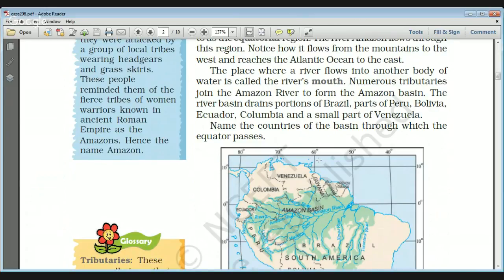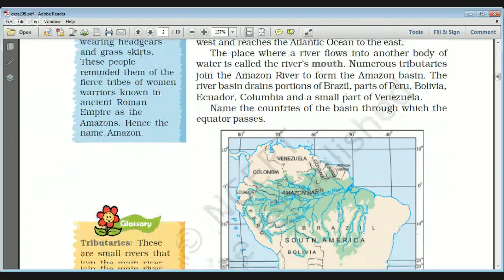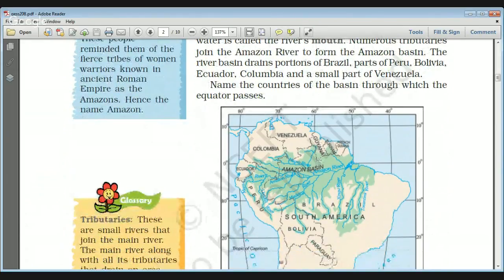Numerous tributaries join the Amazon River to form the Amazon basin. A basin consists of a large number of tributaries and the main river together. The river basin of Amazon drains portions of Brazil, Peru, Bolivia, Ecuador, Colombia, and a small part of Venezuela. The countries through which the equator passes are Brazil, Ecuador, and Colombia.